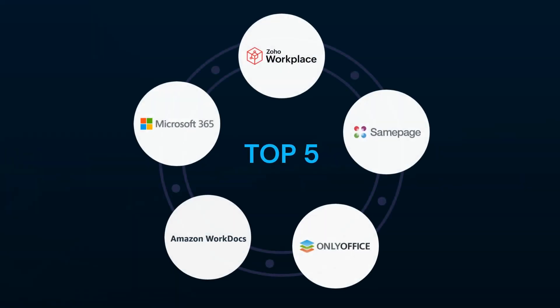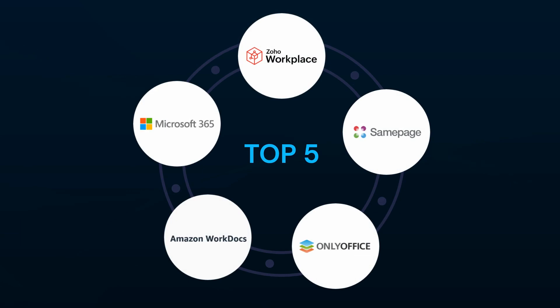These are Microsoft Office 365, Zoho Workplace, Sampage, OnlyOffice, and Amazon WorkDocs that can help enhance your productivity and collaboration.